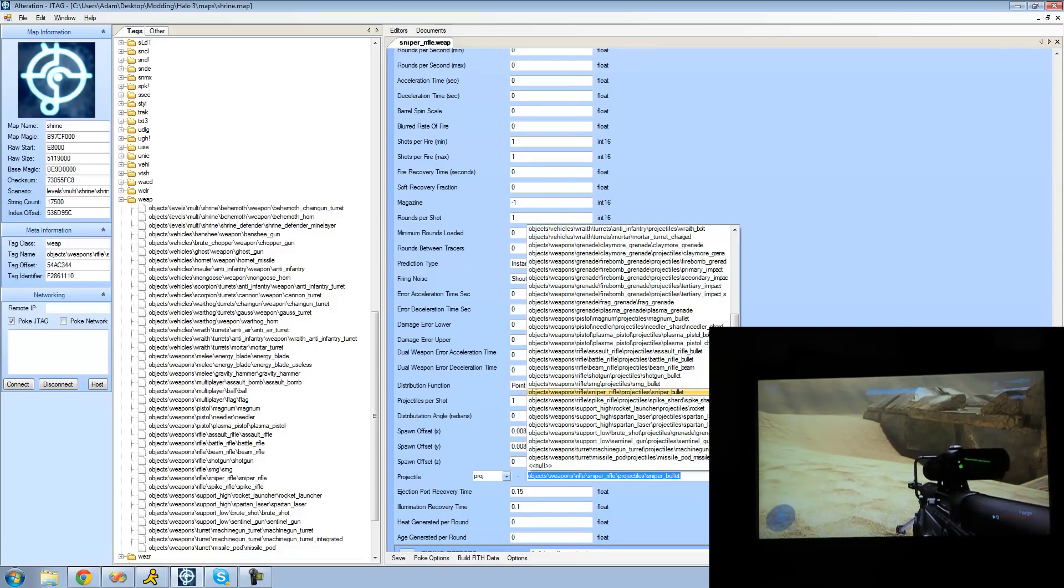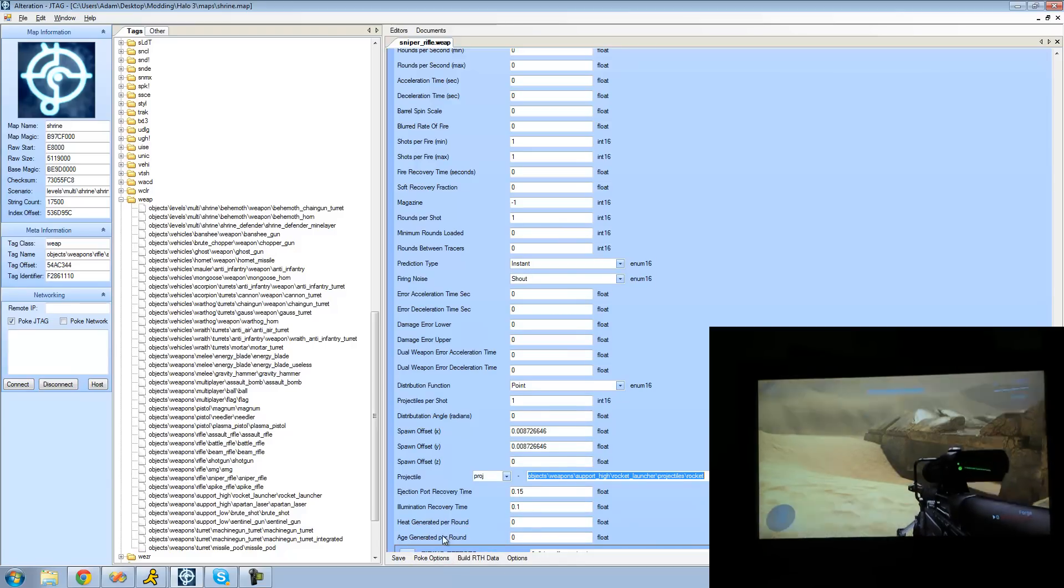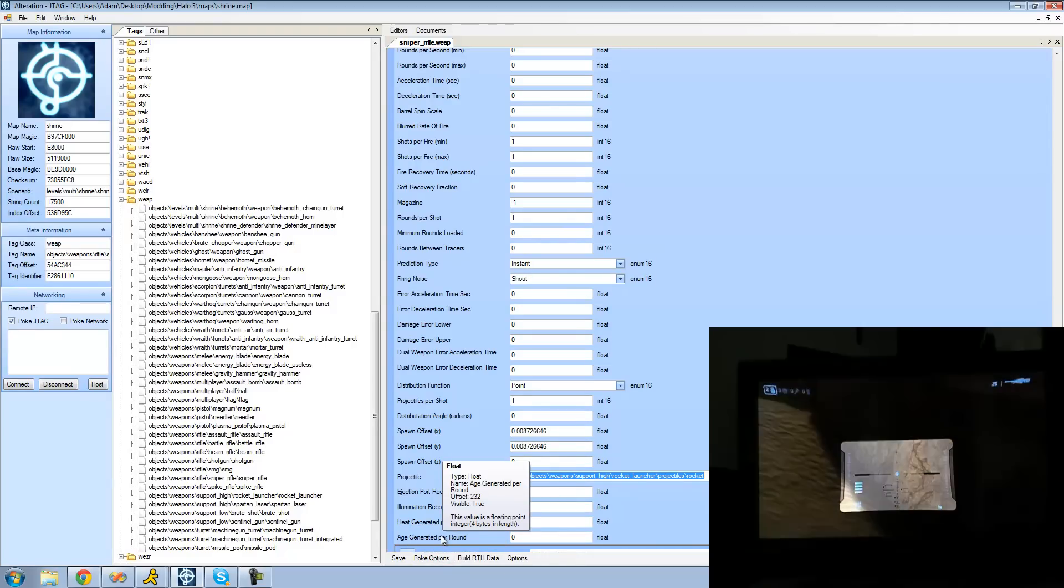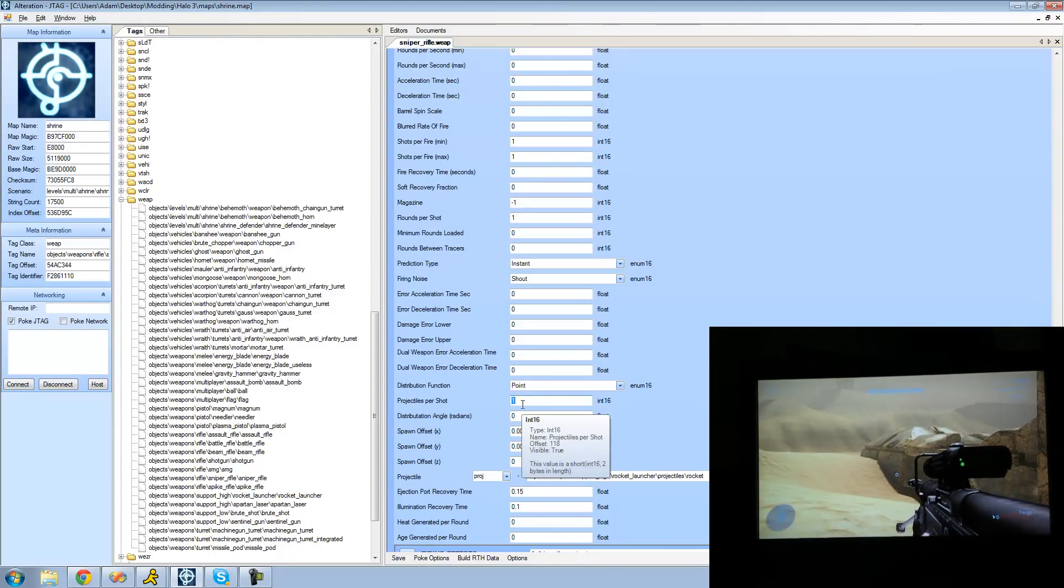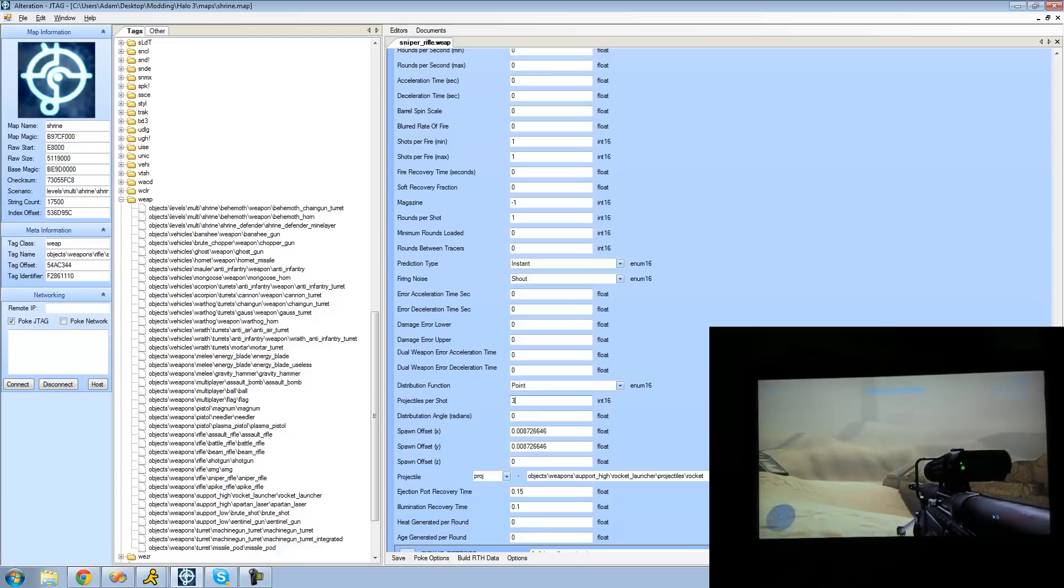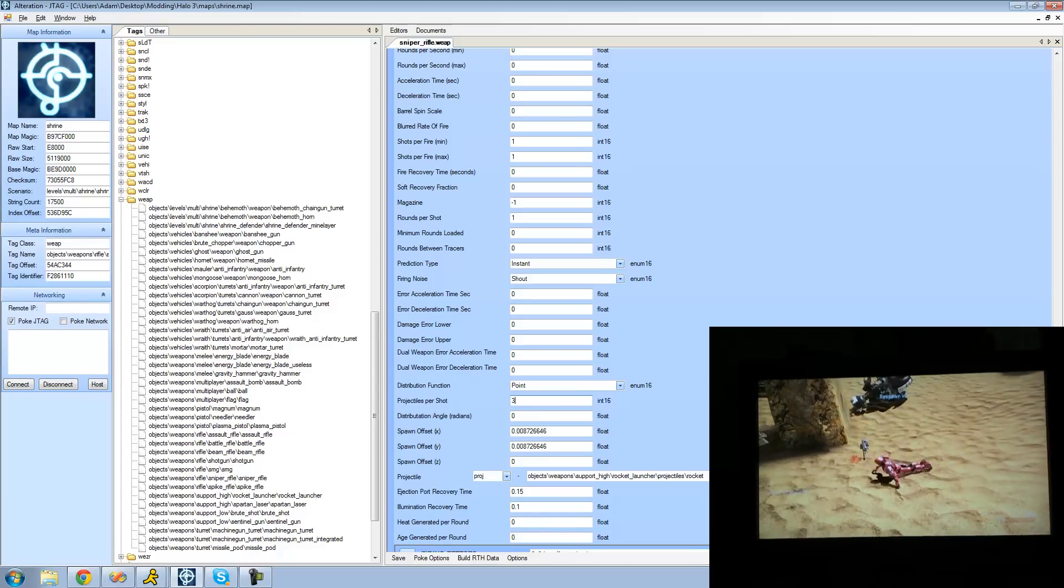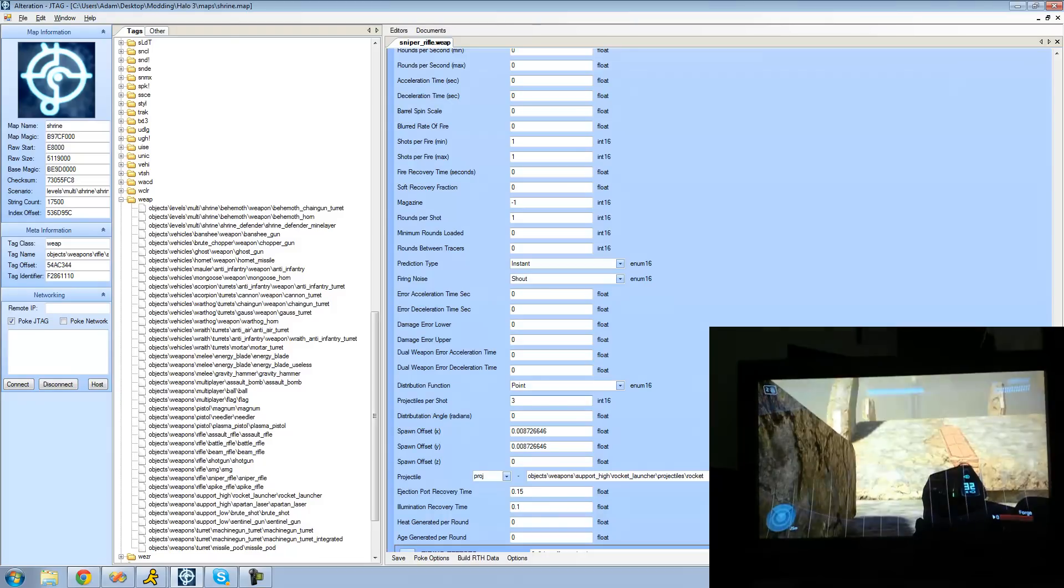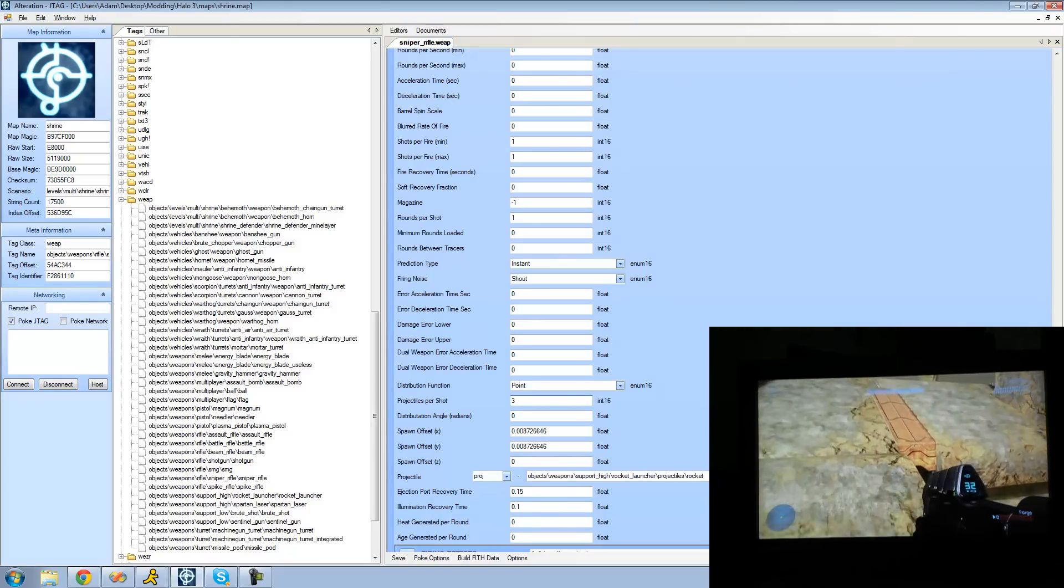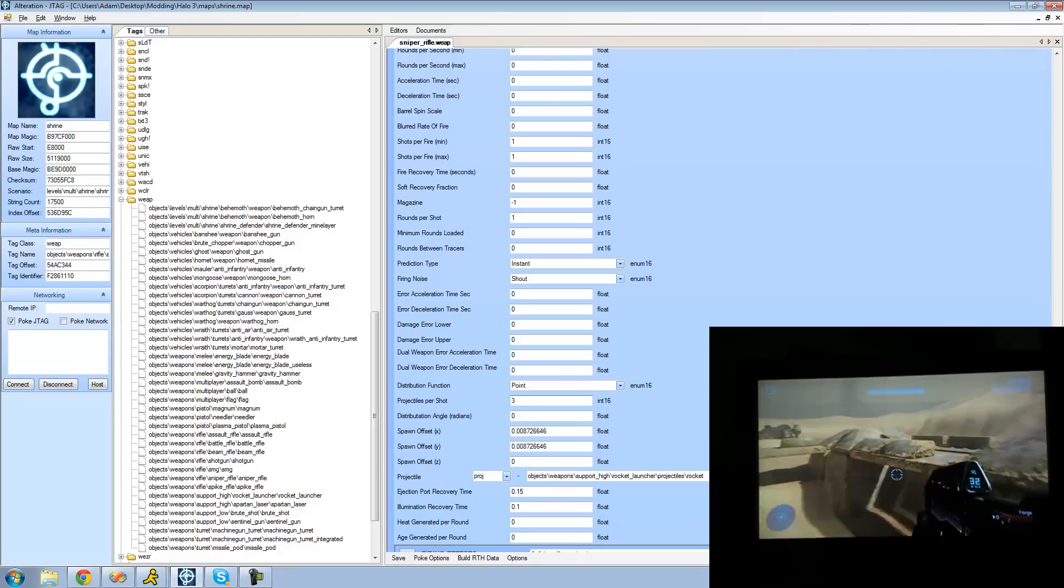So I just poke changes here, I shoot the gun and we see it shoots a single rocket since the projectiles per shot is one right now. If I were to change this to like three or four you see that it will now shoot three rockets when I fire the gun. And since it shot three rockets they just all collided together and it killed me. But you can obviously make it so that your guy can't run out of ammo or can't die but we'll get into that in a later tutorial.